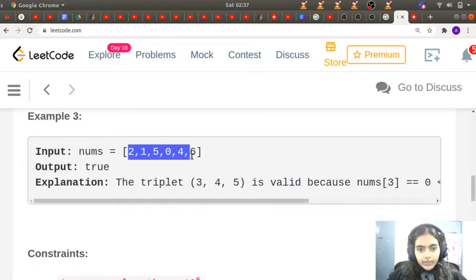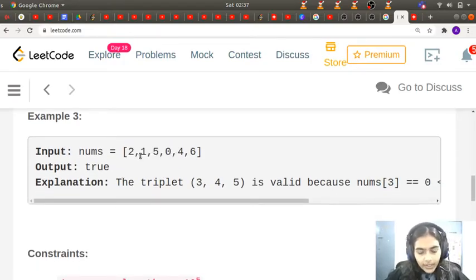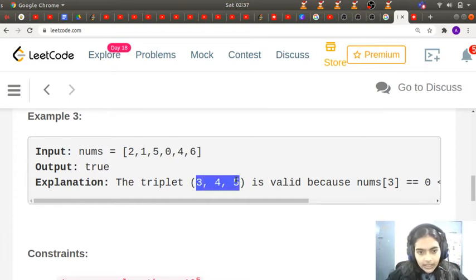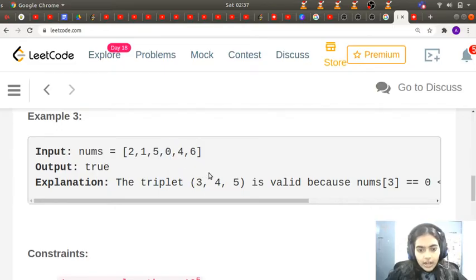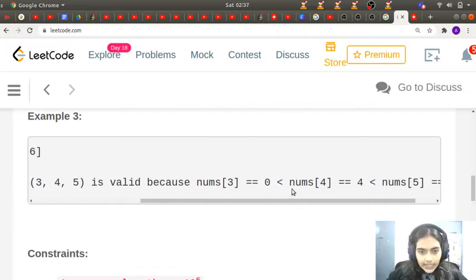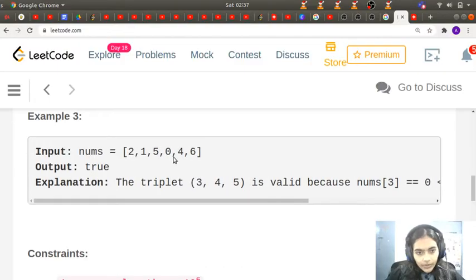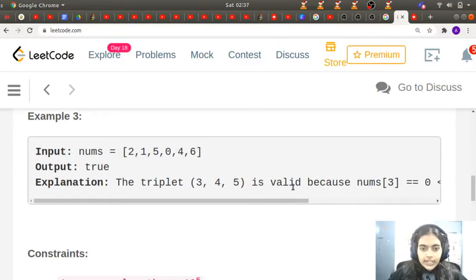For the next example, [2,1,5,0,4,6], we can see that indices 3, 4, 5 — that is values 0, 4, and 6 — form a valid triplet where i < j < k and nums[i] < nums[j] < nums[k].